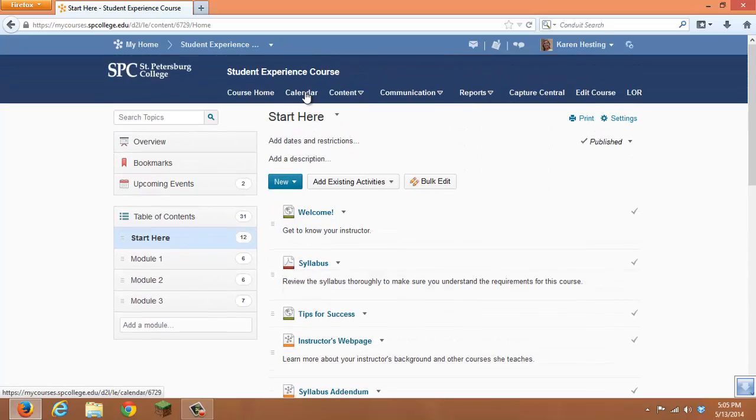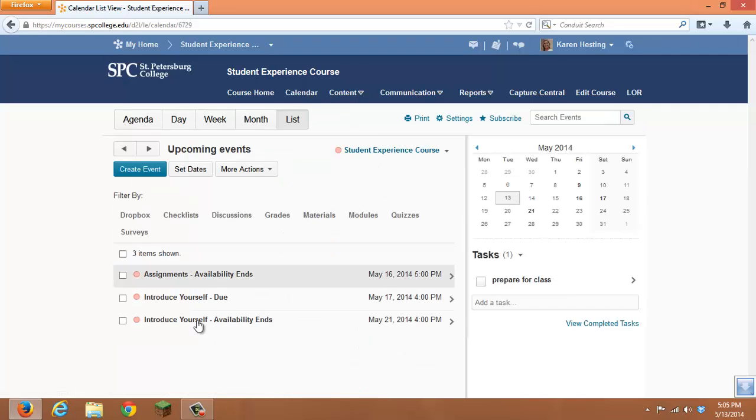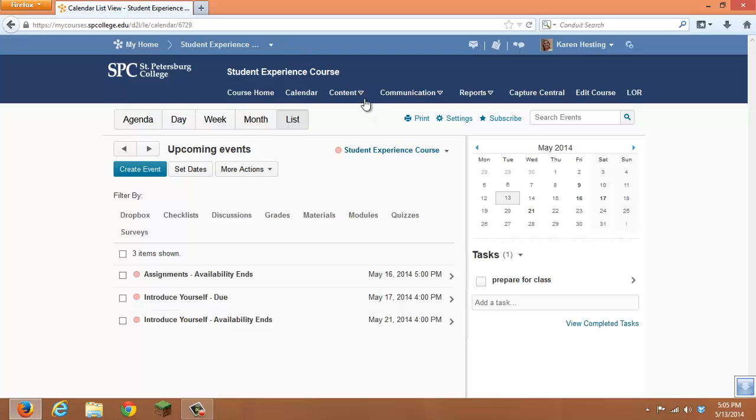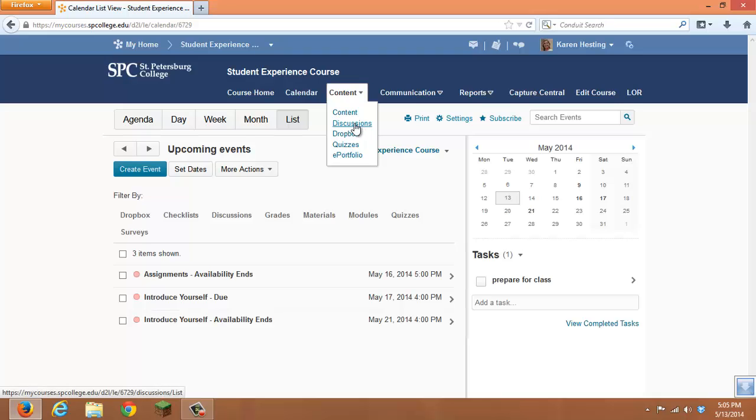They will also be shown on the calendar. Another alternative is to go to specific items such as Discussions, Dropboxes, or Quizzes.